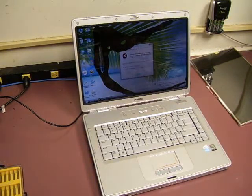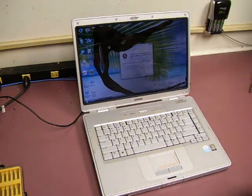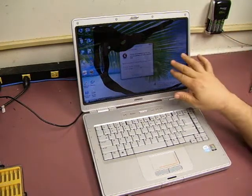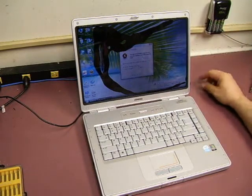Okay, in this video we're going to show you how to repair or replace a LCD display in a laptop.